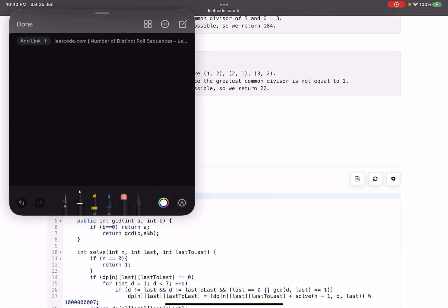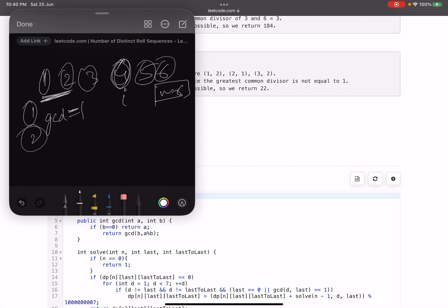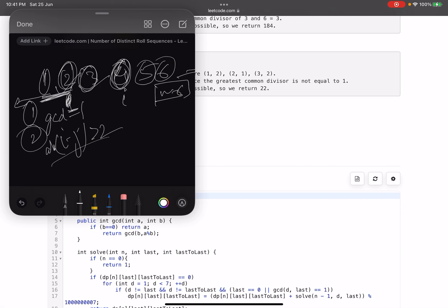Suppose we have a sequence of one, two, three, four, five, six — suppose n equals six and we roll a dice. These are the six possible values. Now the first condition is that two adjacent values should have a GCD of one. The second condition is: at position i, the value should not be equal to position i minus one or i minus two. So a value like four can be placed here only if it's not within the previous two positions — otherwise those become invalid.